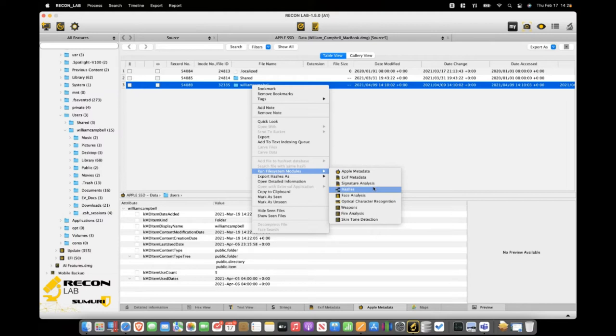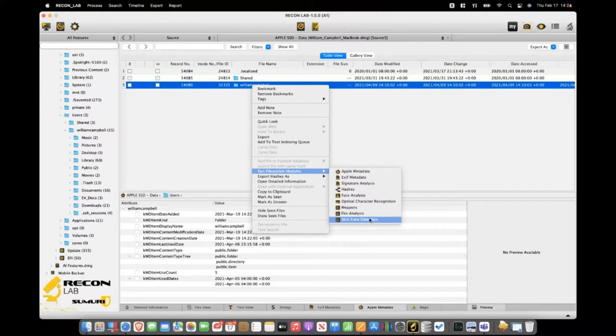We also just added a bunch of AI features onto the tool this year, such as face analysis, optical character recognition, weapons identification, fire — so if you see explosions or think arson or terrorism type stuff — and then skin tone detection, which I was pretty impressed with today. There's a lot of this stuff that exists in other tools, but there are a lot of tweaks you can do as far as the percentages of skin tone. The AI in this is pretty cool.